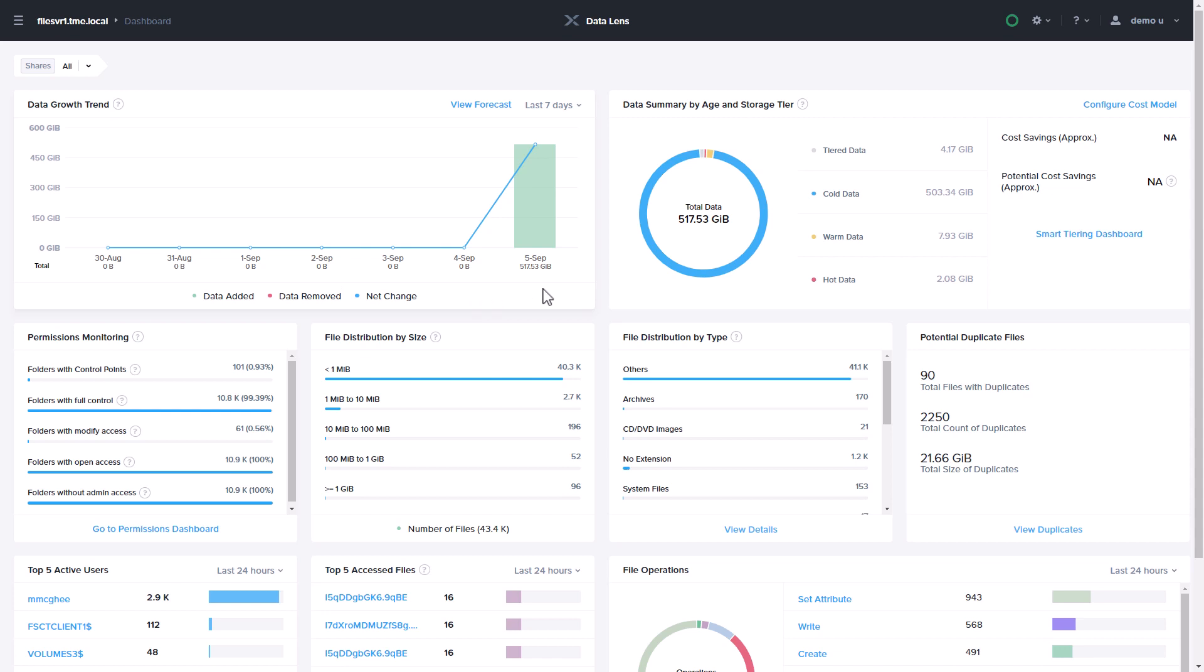For a file server, you'll see the data growth trends, data age, including tiered data which can be managed by DataLens. Also the file distribution by size and type. You'll also see potential duplicate files and an overview of your permissions monitoring attributes.